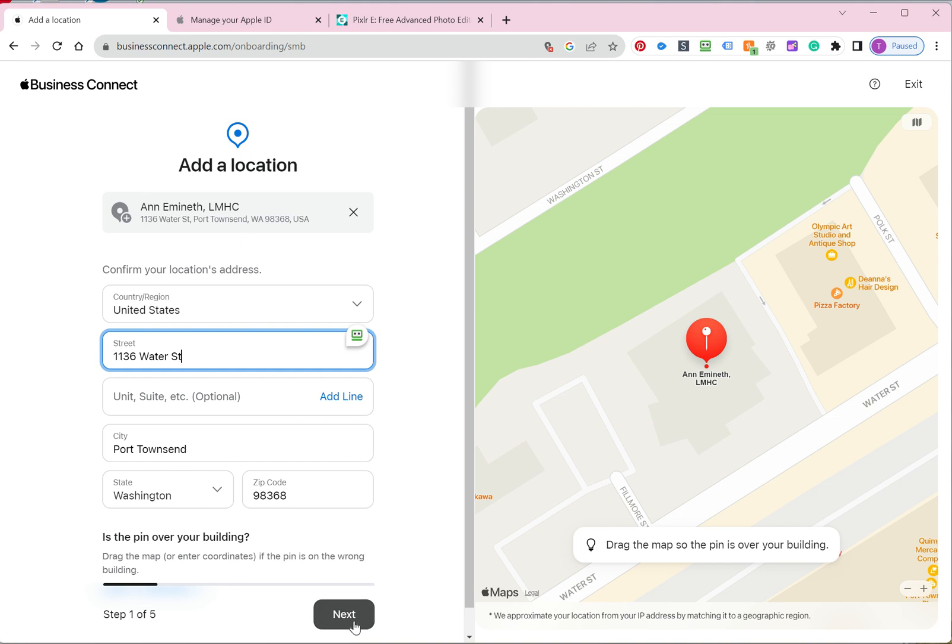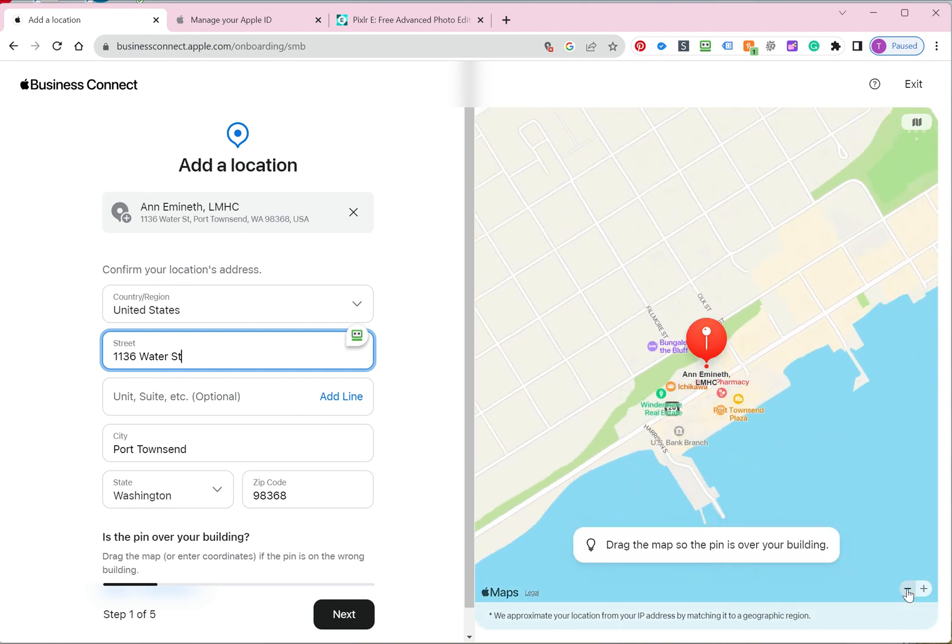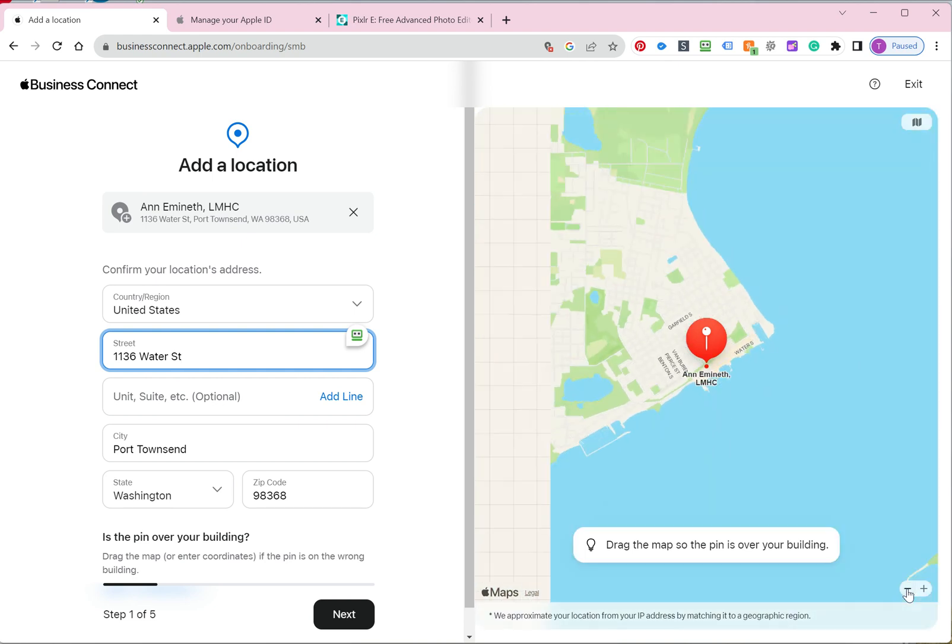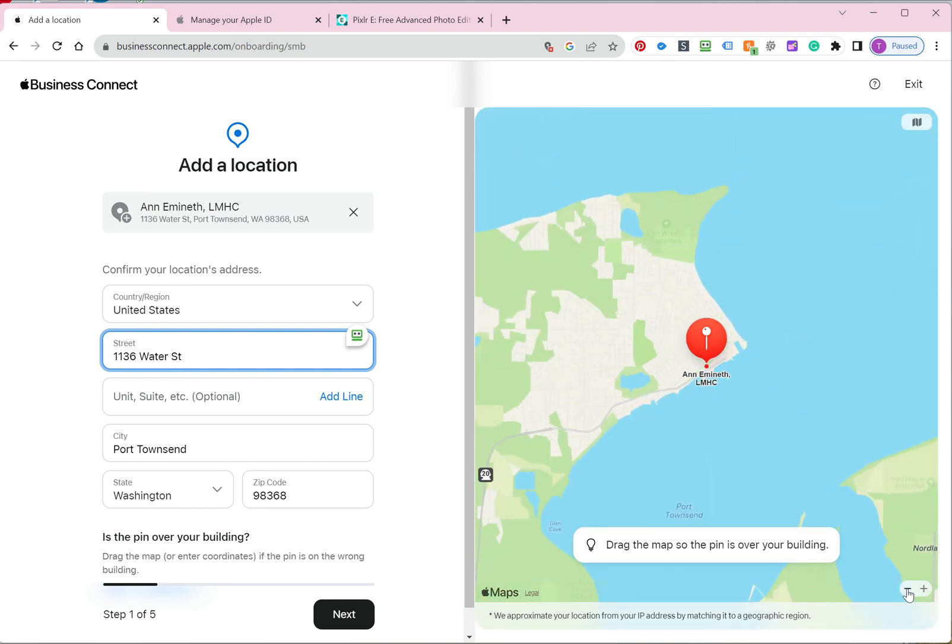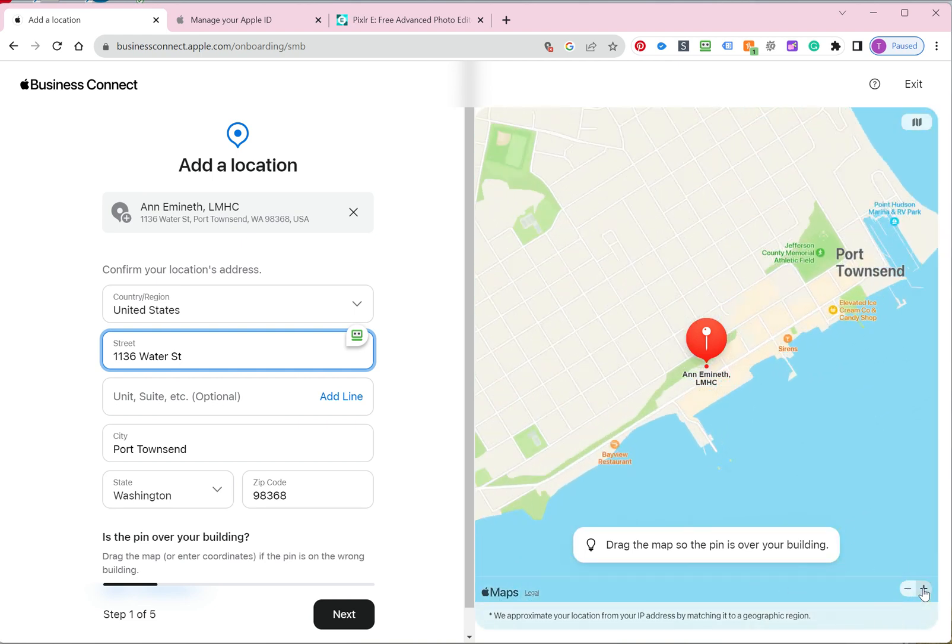Just verify the information. And then once that's done, then click next. You can zoom out to see your location and to see if it's correct. In this circumstance, it is.